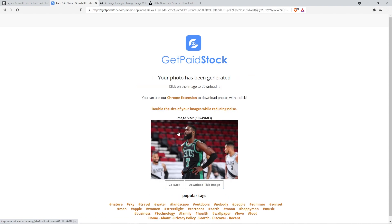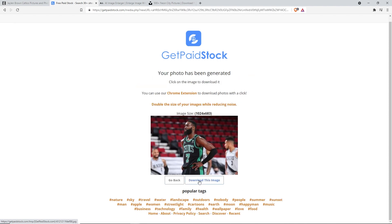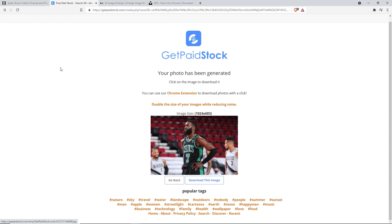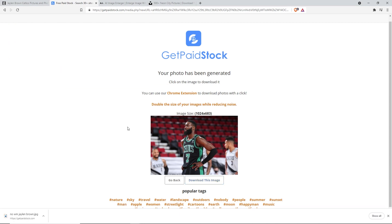Once it works you'll see 'Download generated photo' - click on that. Right click on the image or hit the download button. Ignore any ads that come up. Save it as 'no WM Jalen Brown'. So now you have both images saved - one with the watermark which has the original resolution, and one from getpaidstock which has a smaller resolution.